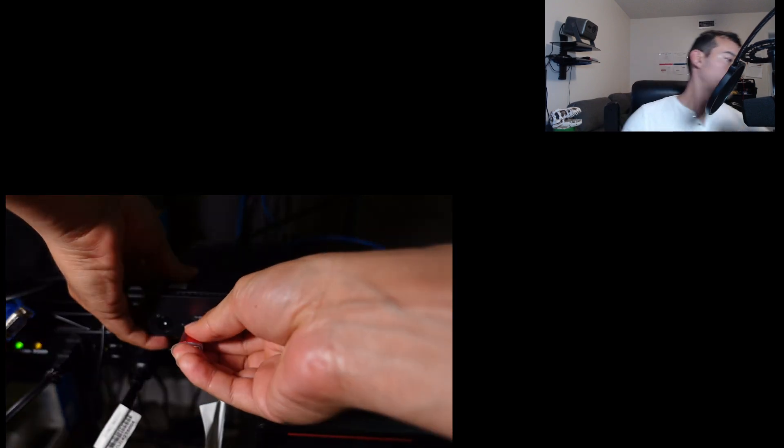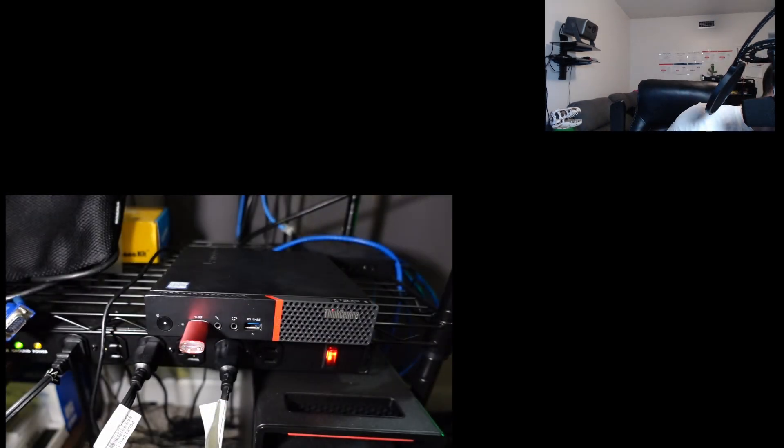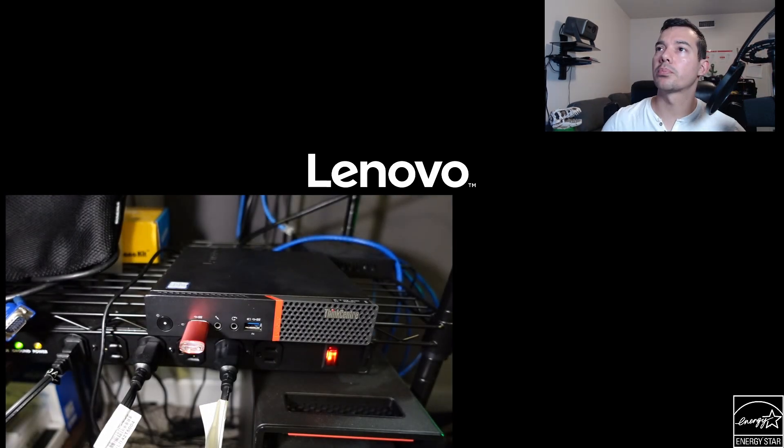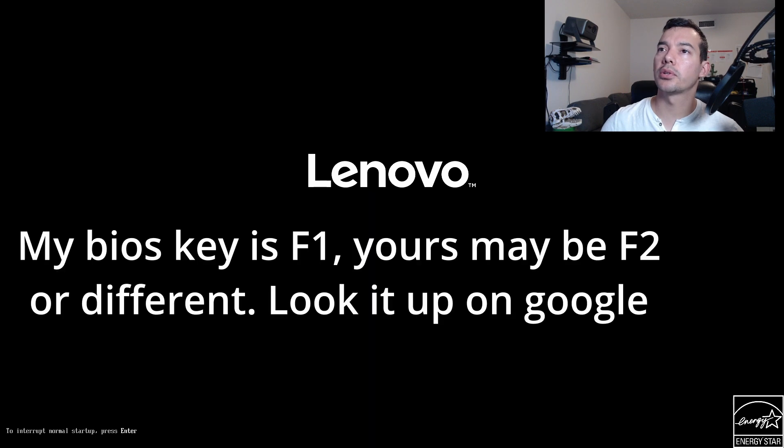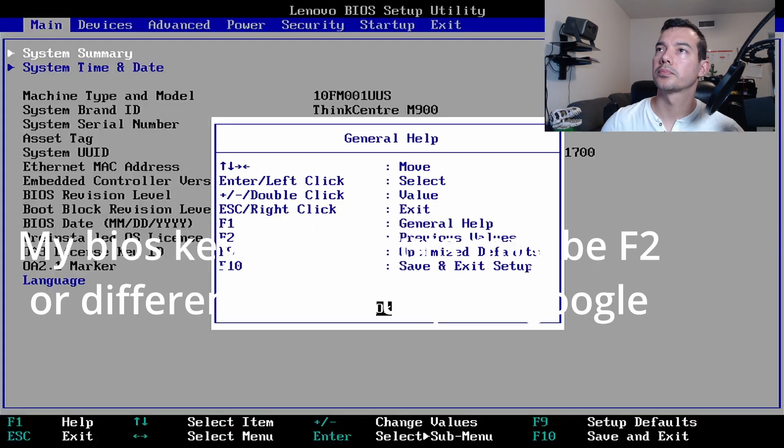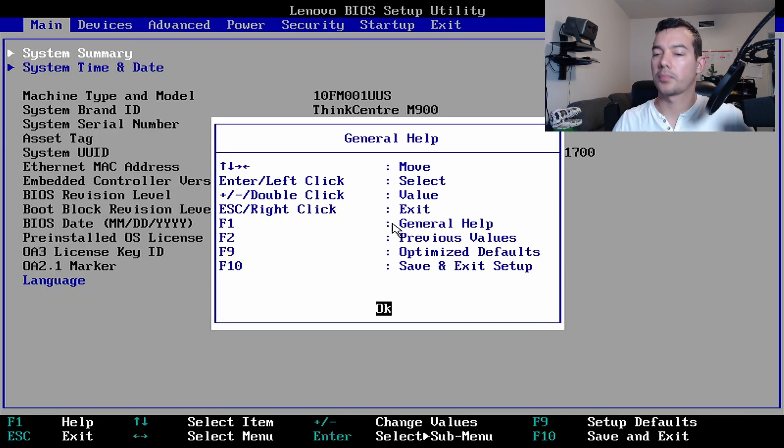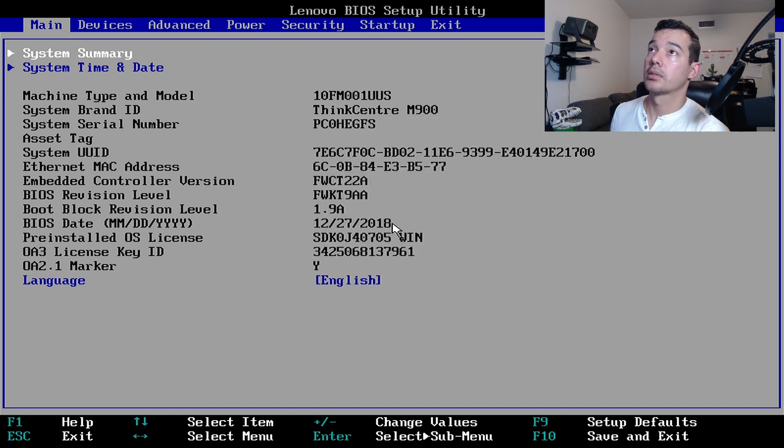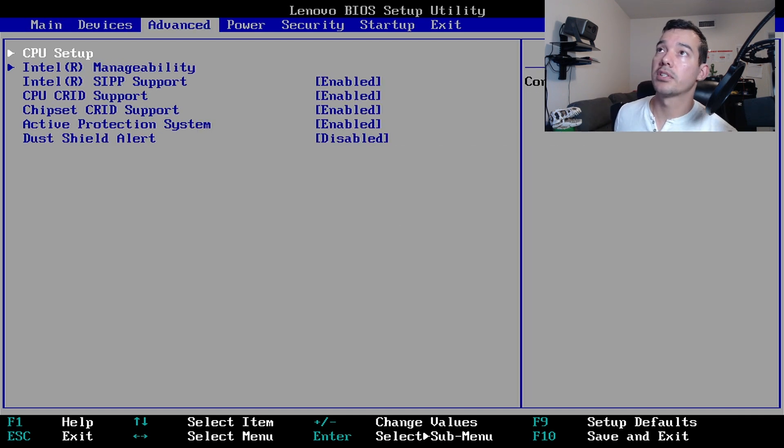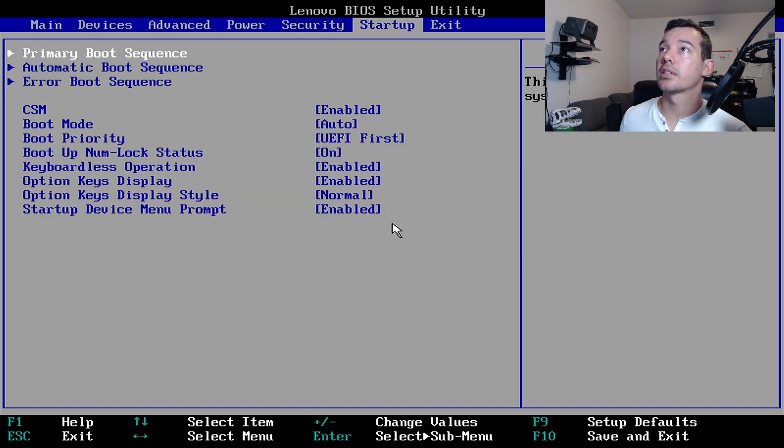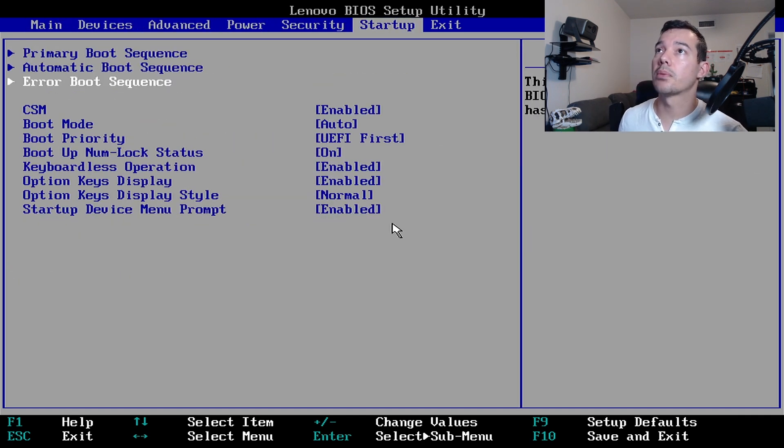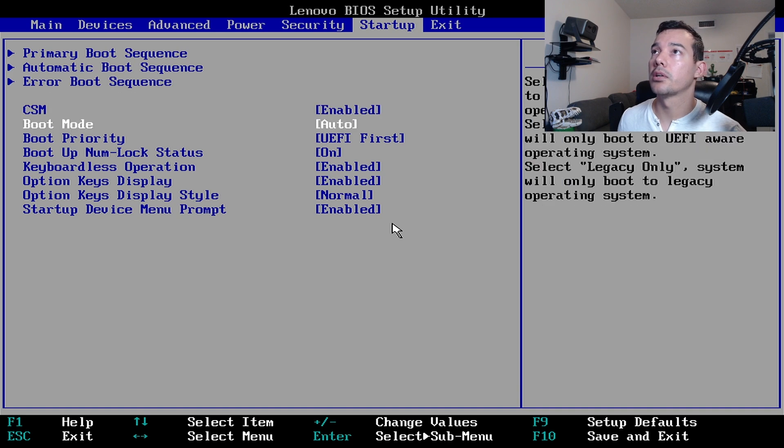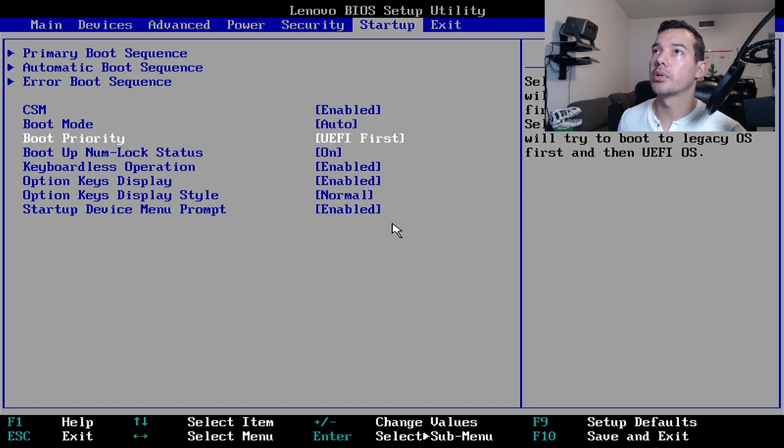Okay, so I just plugged in my USB to the computer and I'll show you in a second. And we're going to boot up. Make sure you press whatever key to go into the BIOS menu. In my specific case, if we go to startup, boot mode, boot priority.